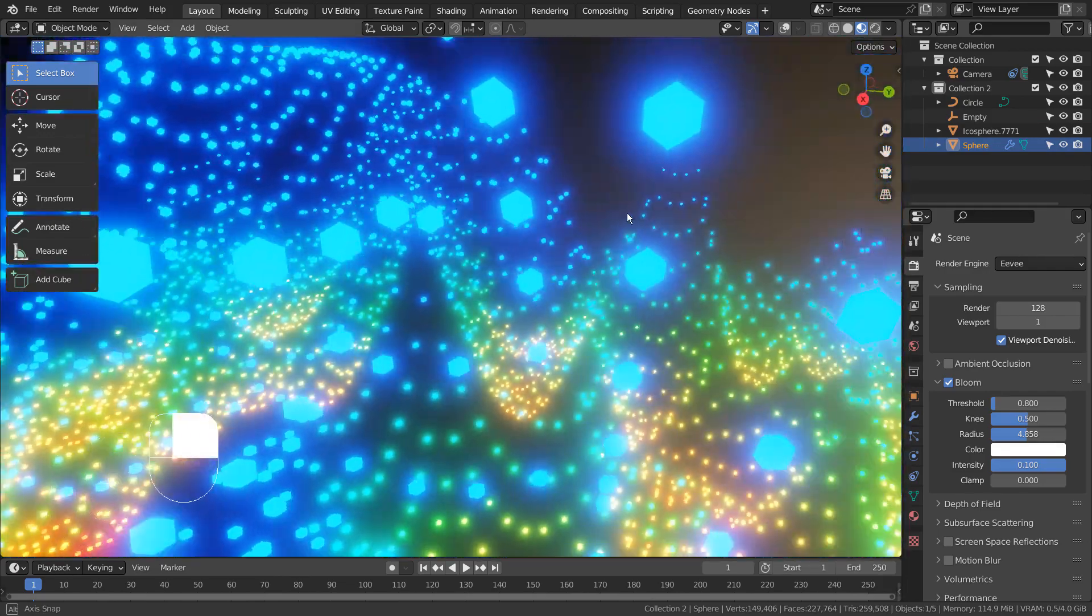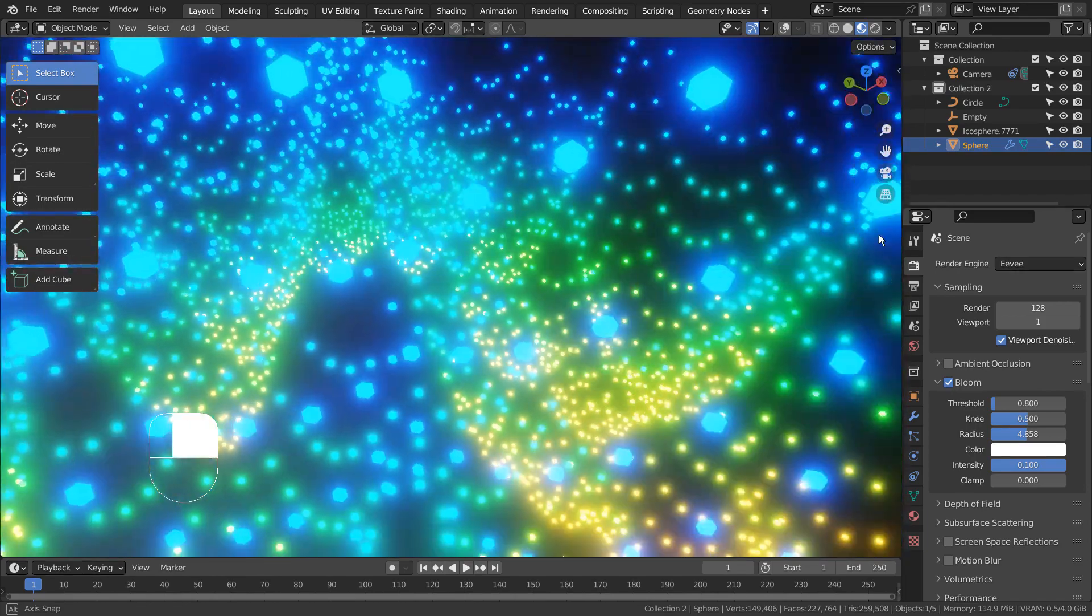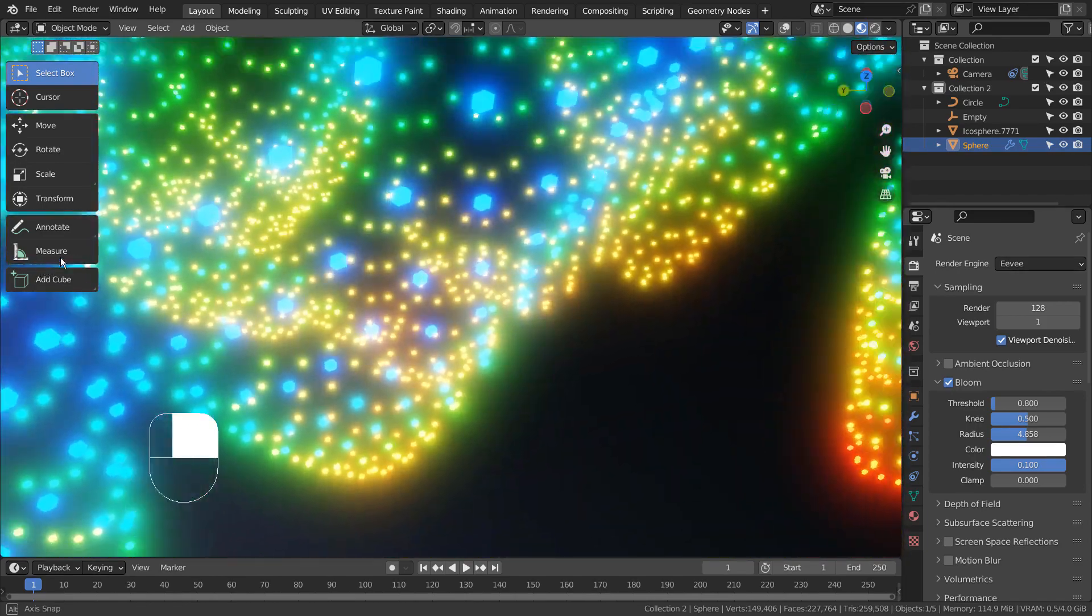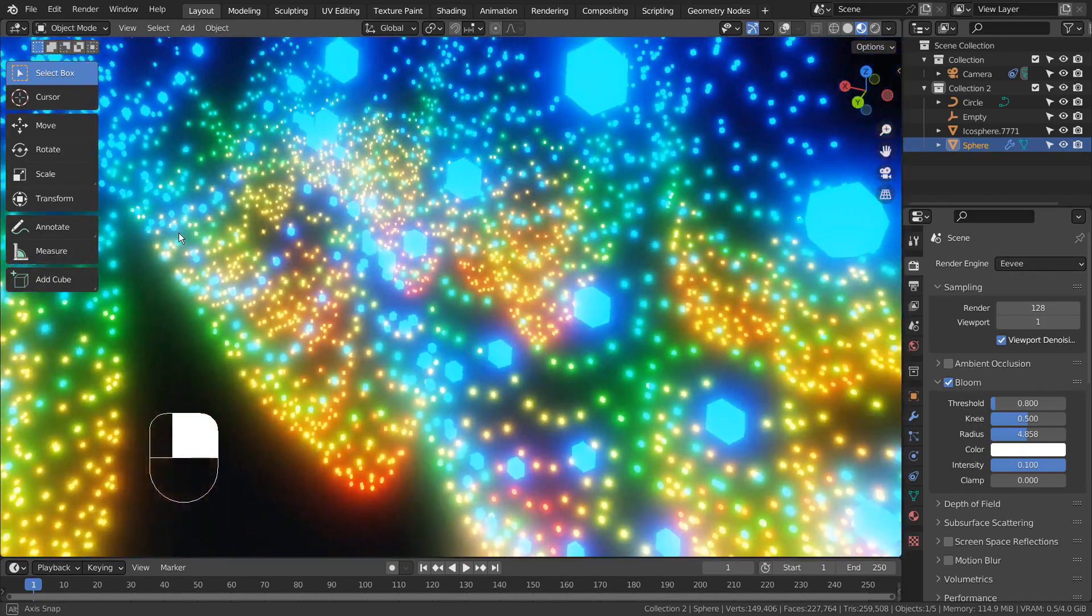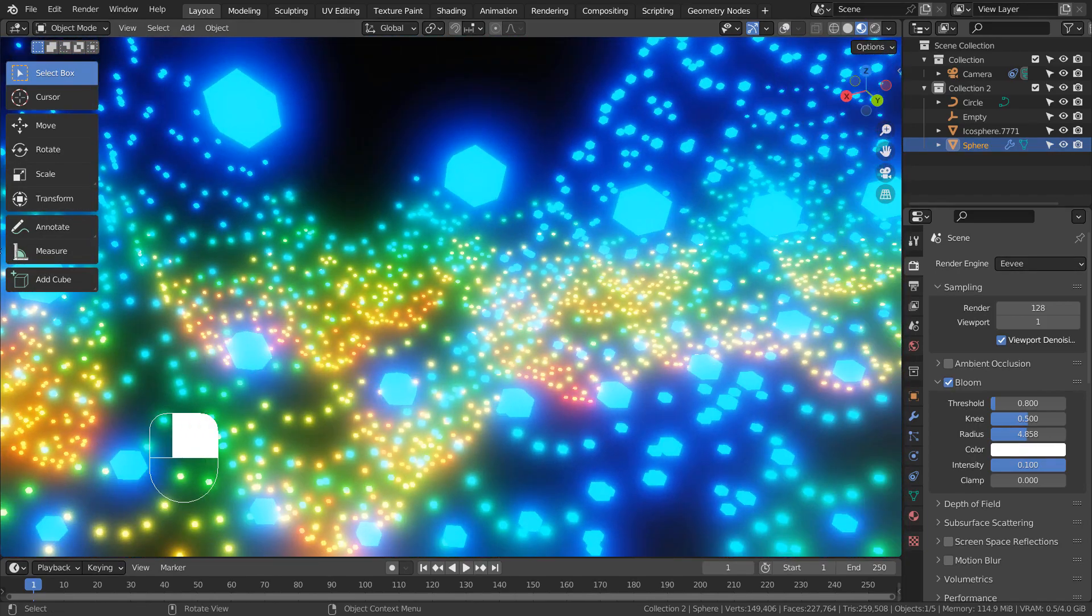I have created a similar scene in the past by using a plane and an ocean modifier, but that mesh didn't have a gradient material like this.